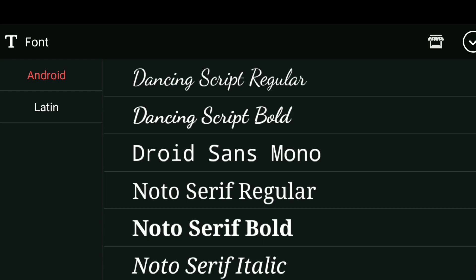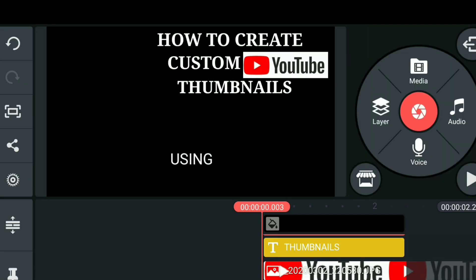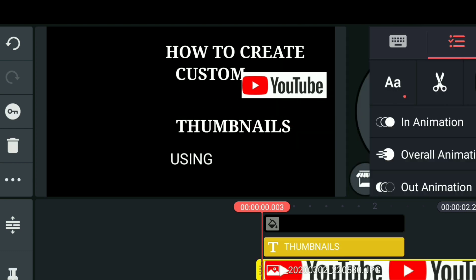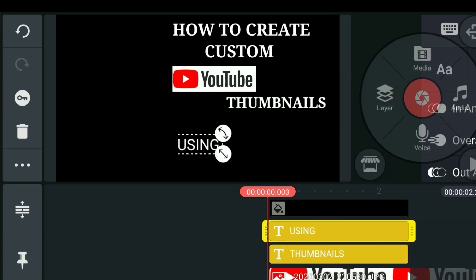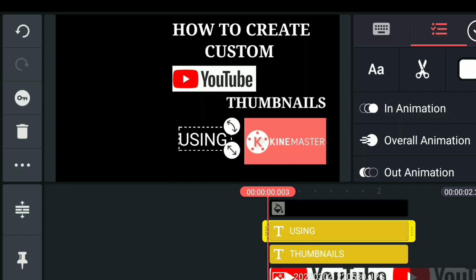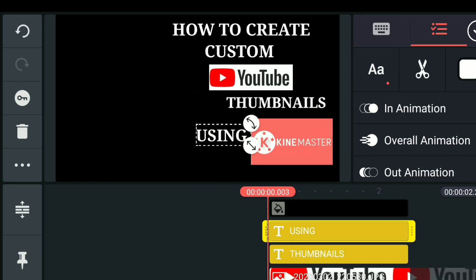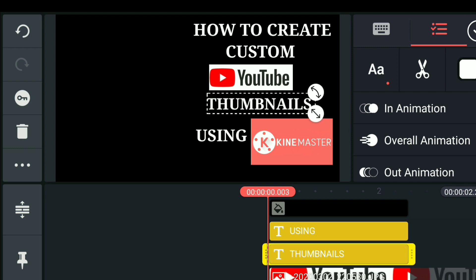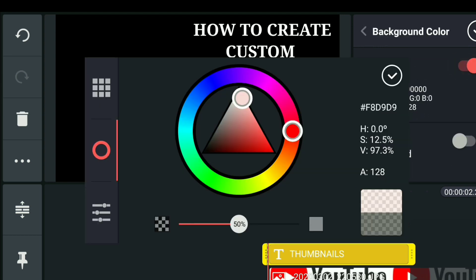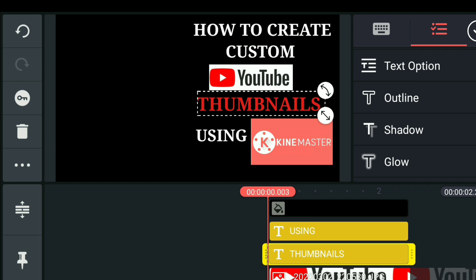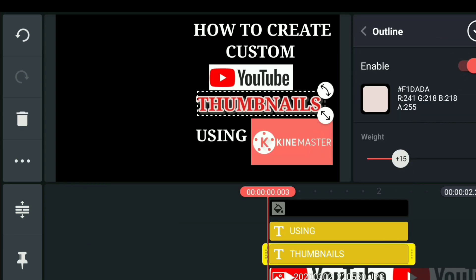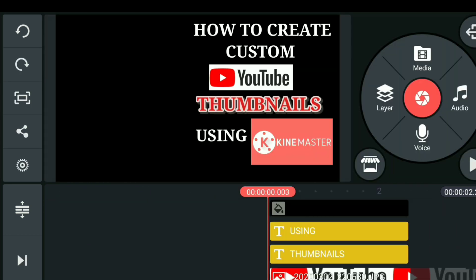I'm going to speed this up a little bit because we're not going to go into too much detail here — editing takes a while. I carefully look at the angles, the colors, and the font styles, so I'll just speed through this part.